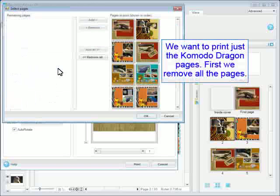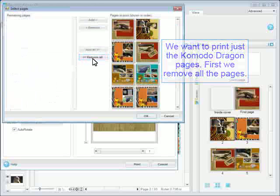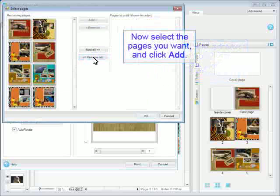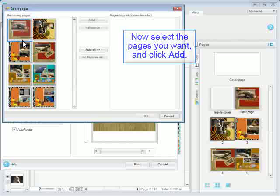We want to print just the Komodo Dragon pages. First, we remove all the pages. Now select the pages you want and click Add.